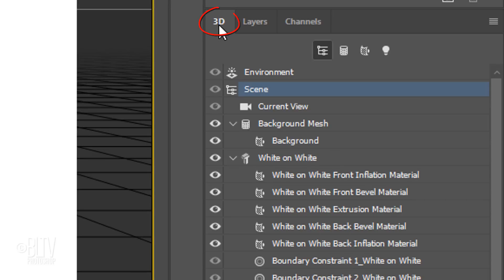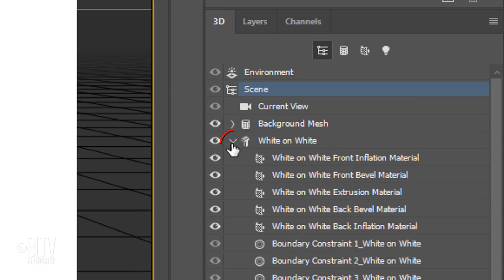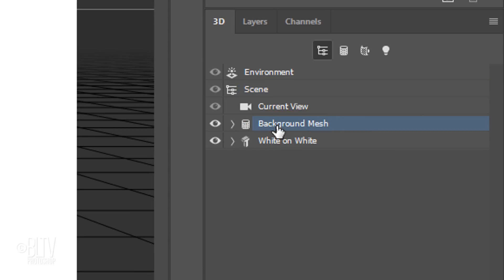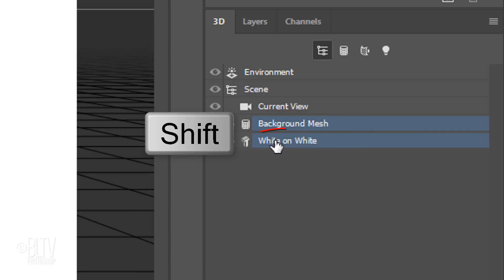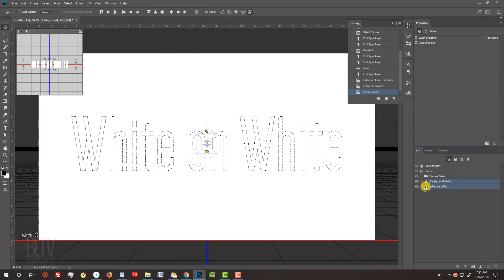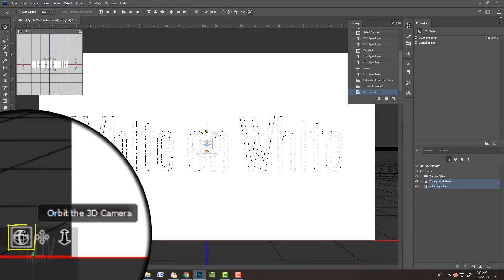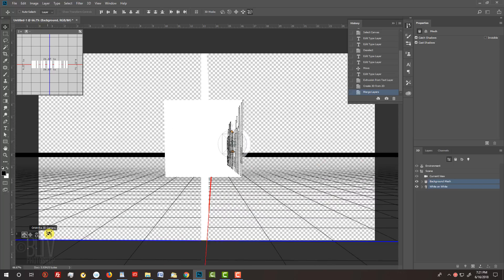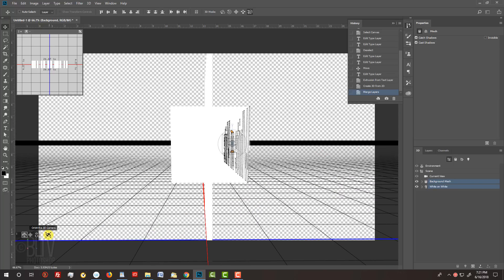Open the 3D panel. To save space, close the background mesh list and your text list. Make the background mesh active as well as your text. You should now see the text outline. Go to the 3D camera icon and drag it to orbit the camera around your image until you can see the extrusion of your text going through the background.